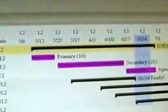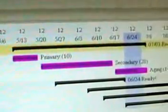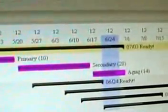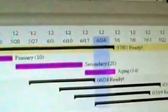And then if you expand the Gantt chart, you can see underneath there it will show you when you're in primary, when you're in secondary, and when you're aging and when it's ready to drink.